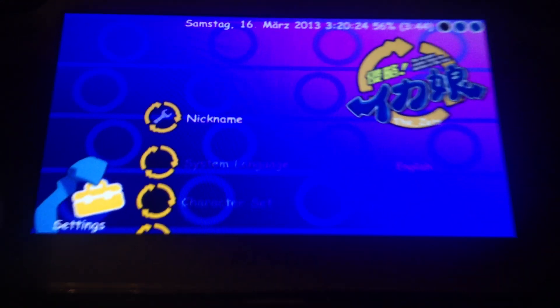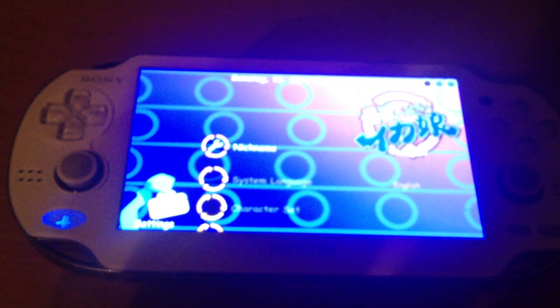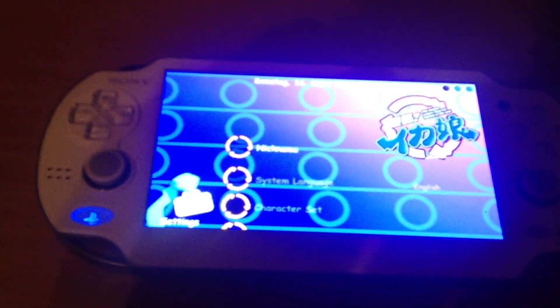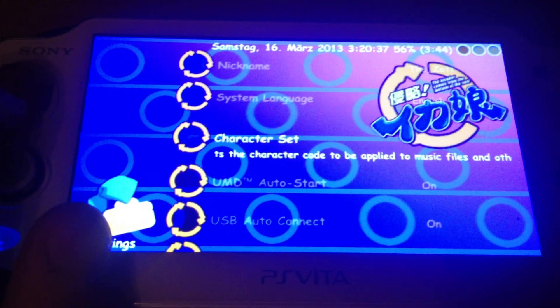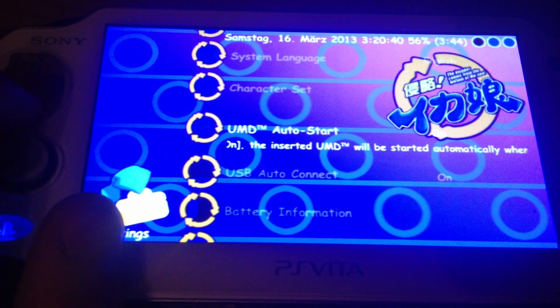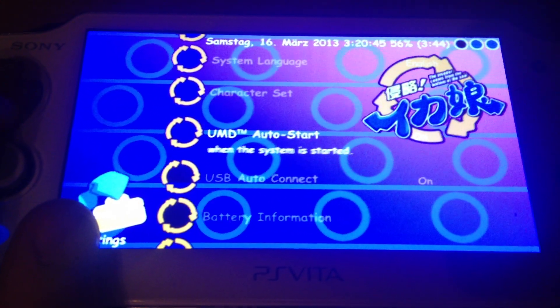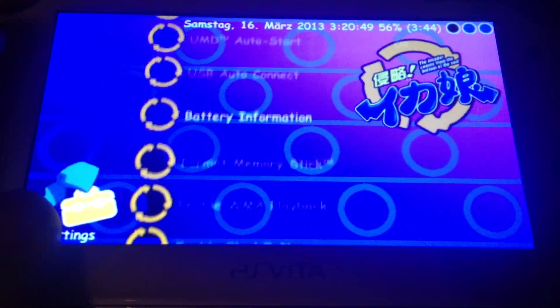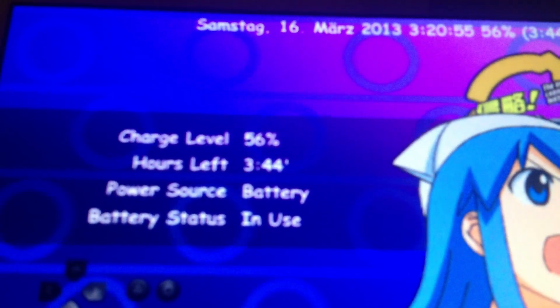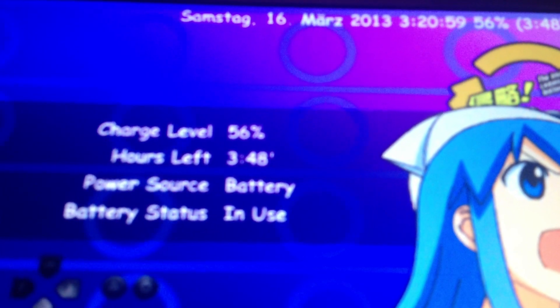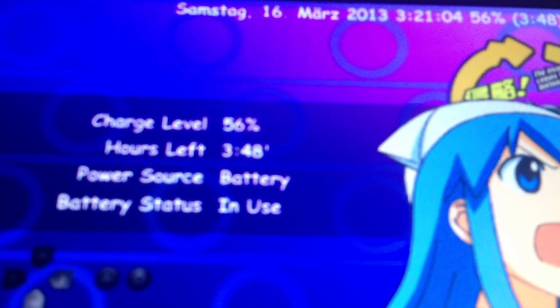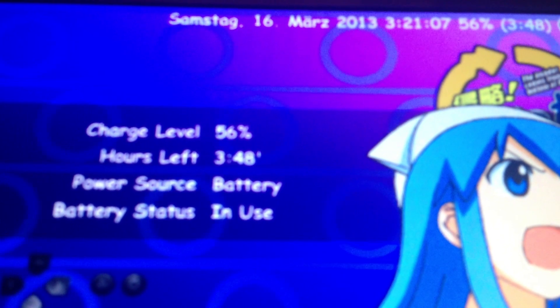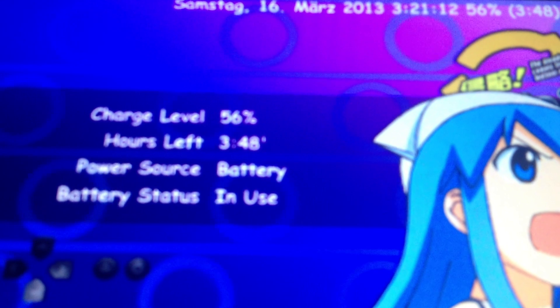Otherwise it's the normal PSP settings. You can change your nickname, system language, character set, UMD auto start which should not be important since you can't put a UMD into the PS Vita. USB auto connection, battery information which is working. You can see exactly how much percentage and hours and minutes you have left. This was not working at the PSP GO or PSP E1000 but at every PSP before and the PS Vita after them.